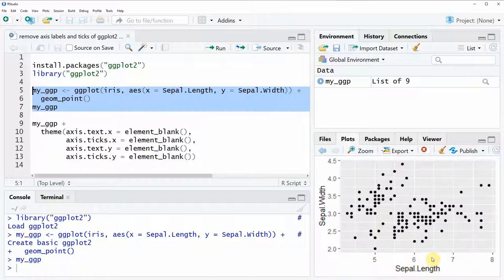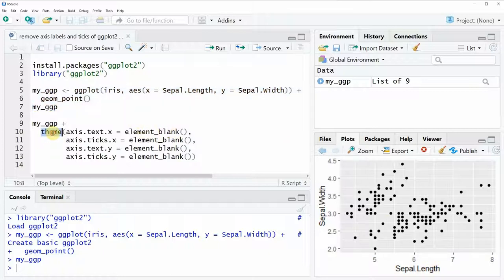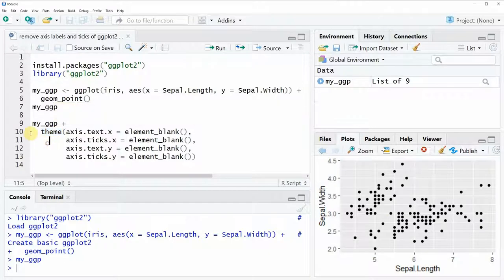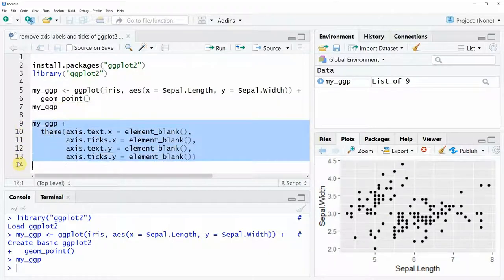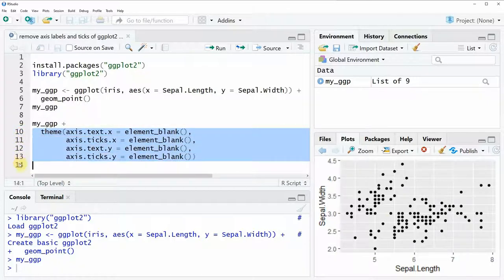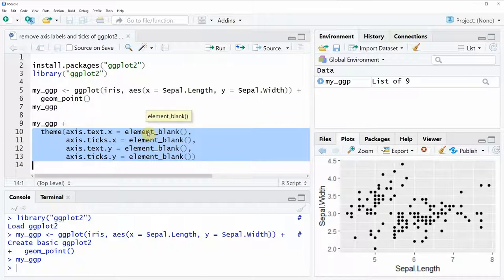So if we want to remove these axis labels and axis ticks we can simply use the theme function as you can see here in lines 9 to 13 of the code and here in each line from line 10 onwards you can see that I'm removing one element step by step.